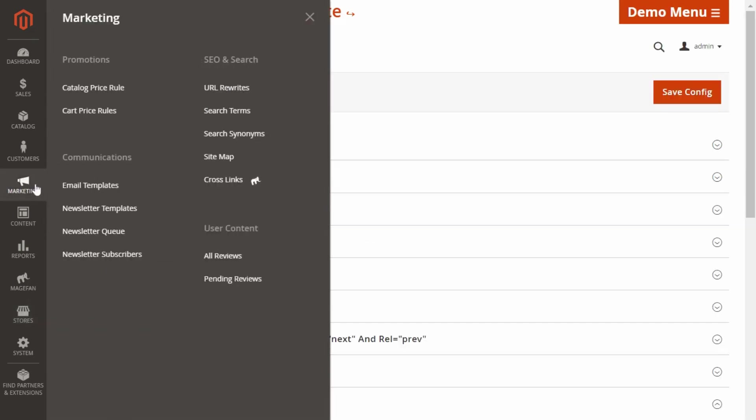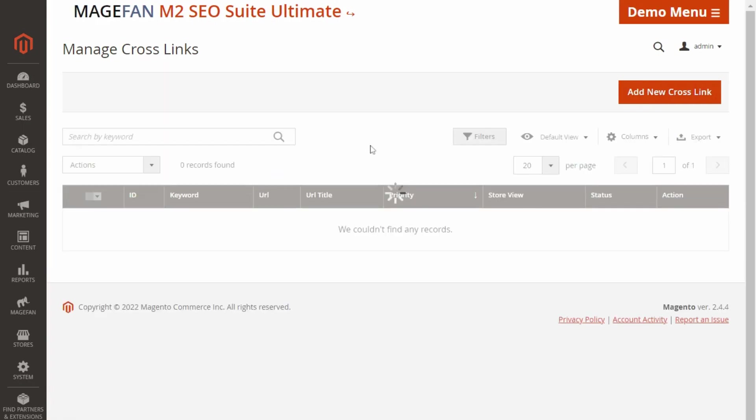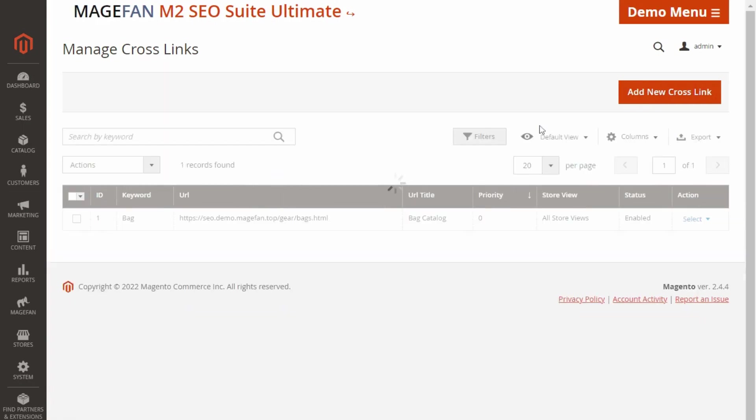After that, move to Marketing, SEO and Search and find the crosslinks tab. Then we want to add a new crosslink.